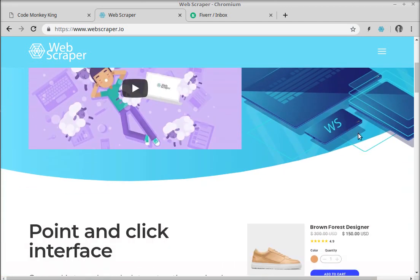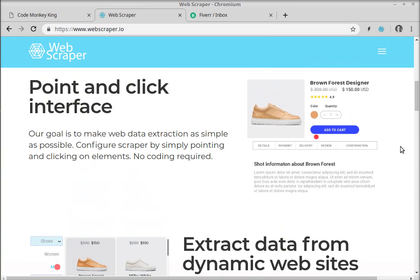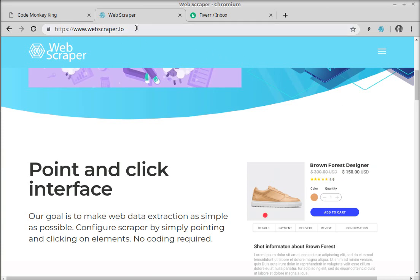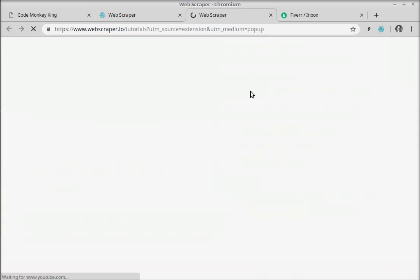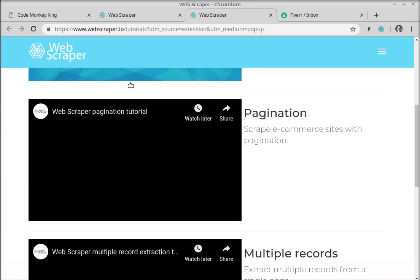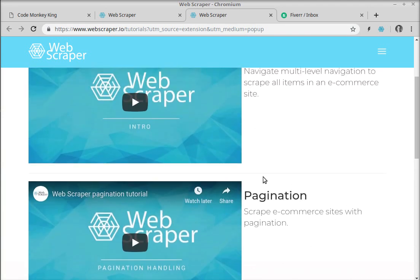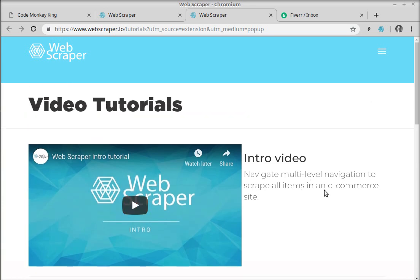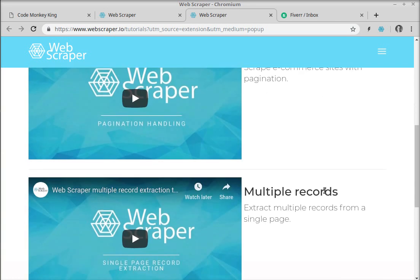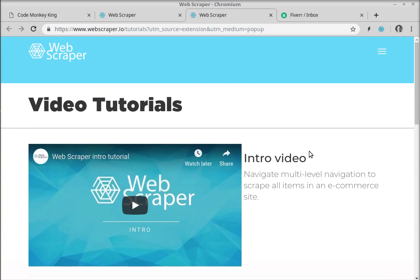The cool thing about Web Scraper is that it's absolutely visual — no code is needed. It's just a simple Chrome extension. It has video tutorials covering the most basic things you'd ever need to use the extension successfully. I want to demonstrate the power of this — I really want to share it with you guys.